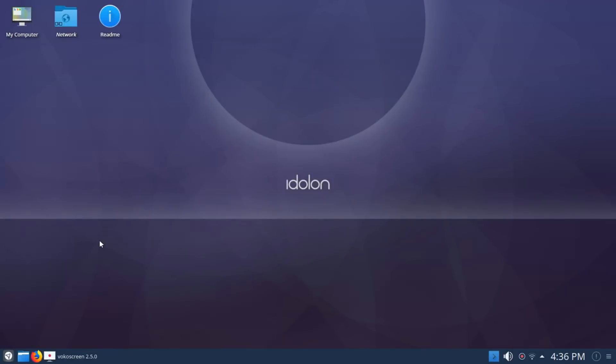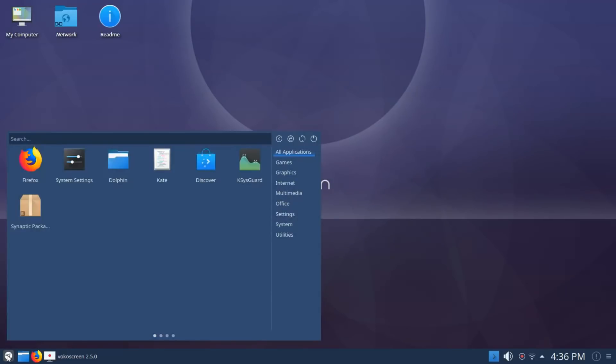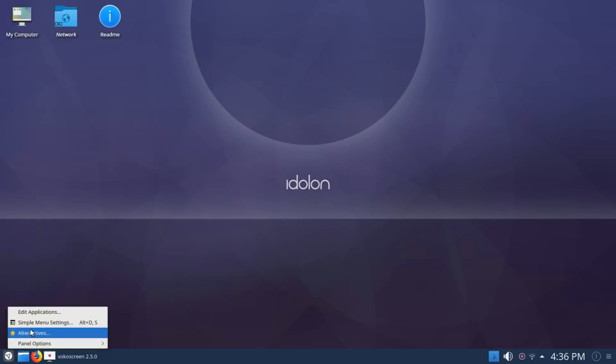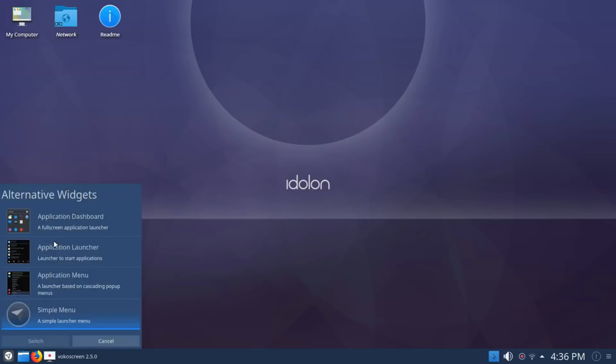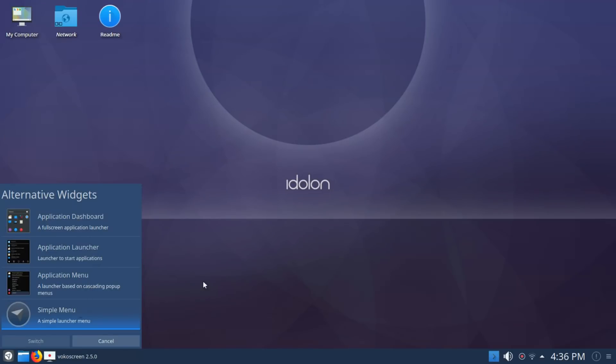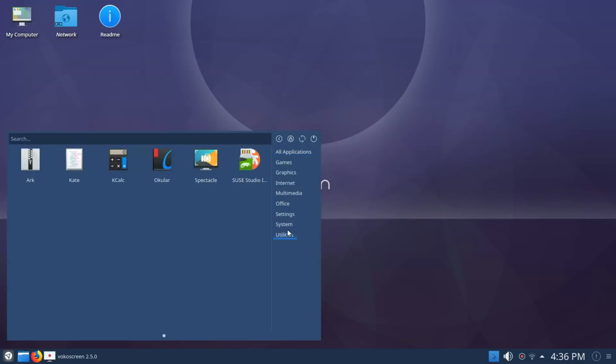I did not expect to see what they call simple menu in place. Typically you're going to find one of the three other alternatives which is application dashboard, launcher, or application menu. Application menu is my favorite, but simple menu isn't bad.